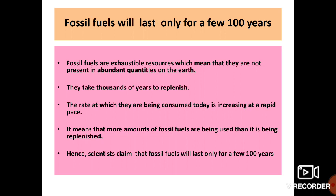Fossil fuels are exhaustible resources, meaning they are not present in abundant quantities on Earth. They take thousands or millions of years to replenish. The rate at which they are being consumed today is increasing at a rapid pace — more fossil fuels are being used than are being replenished. Hence scientists claim that fossil fuels will last only for a few hundred years.